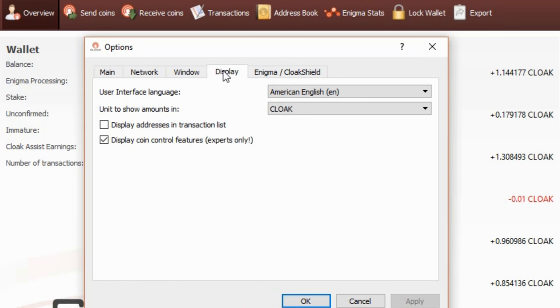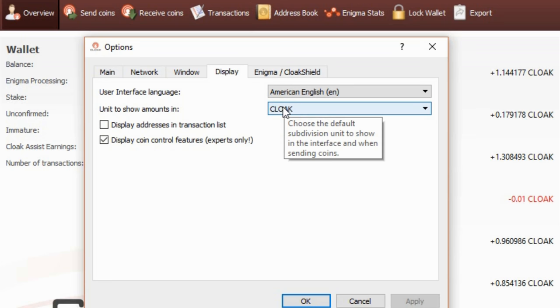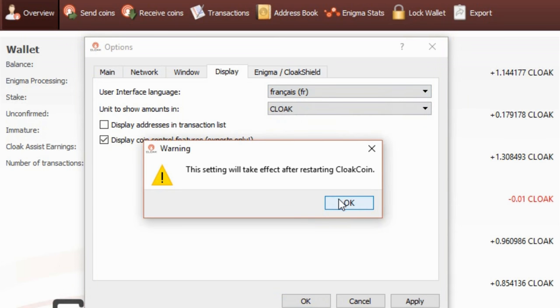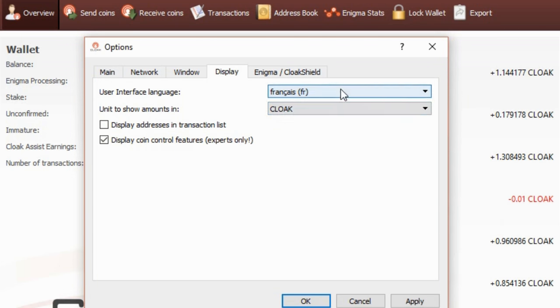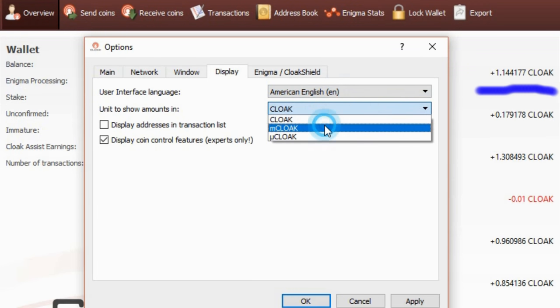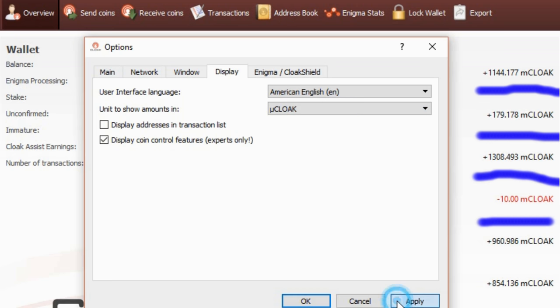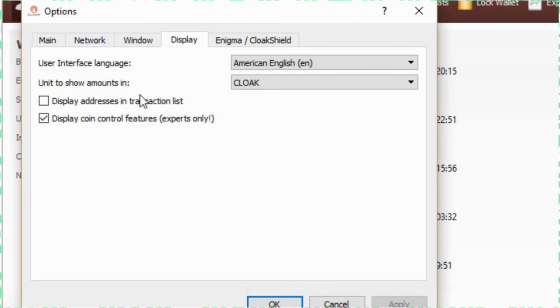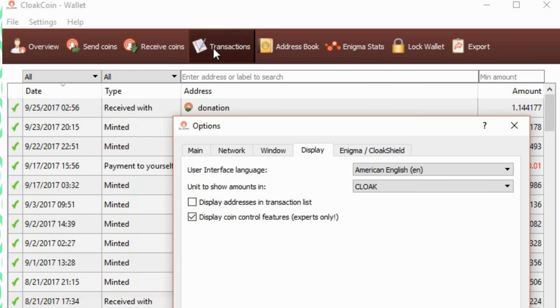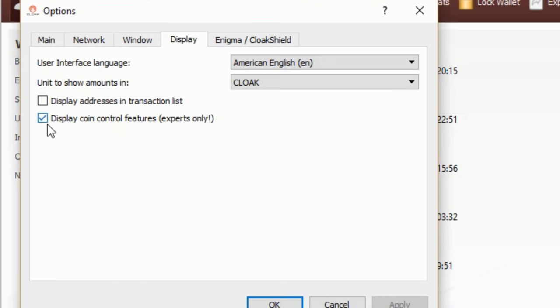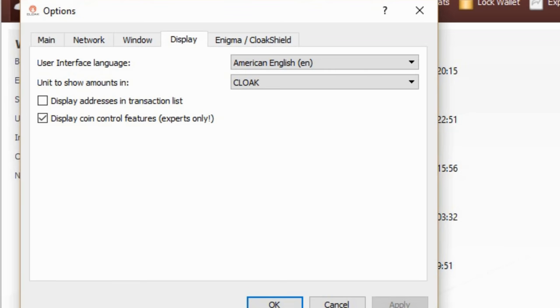The next tab is the display tab. Here you can change the language. Change the cloaks into smaller units. This box will let you see the address in the transactions if you want to see all the letters and numbers. The next box is important if you want to have more control over your coins. This is found in your big send coin tab. We will look into that later.